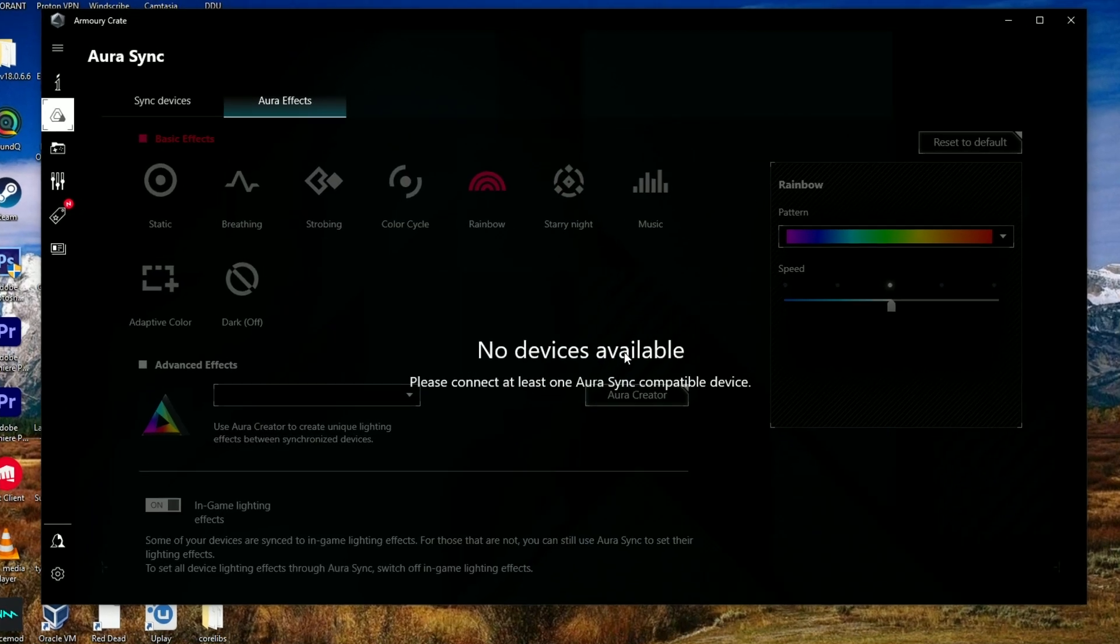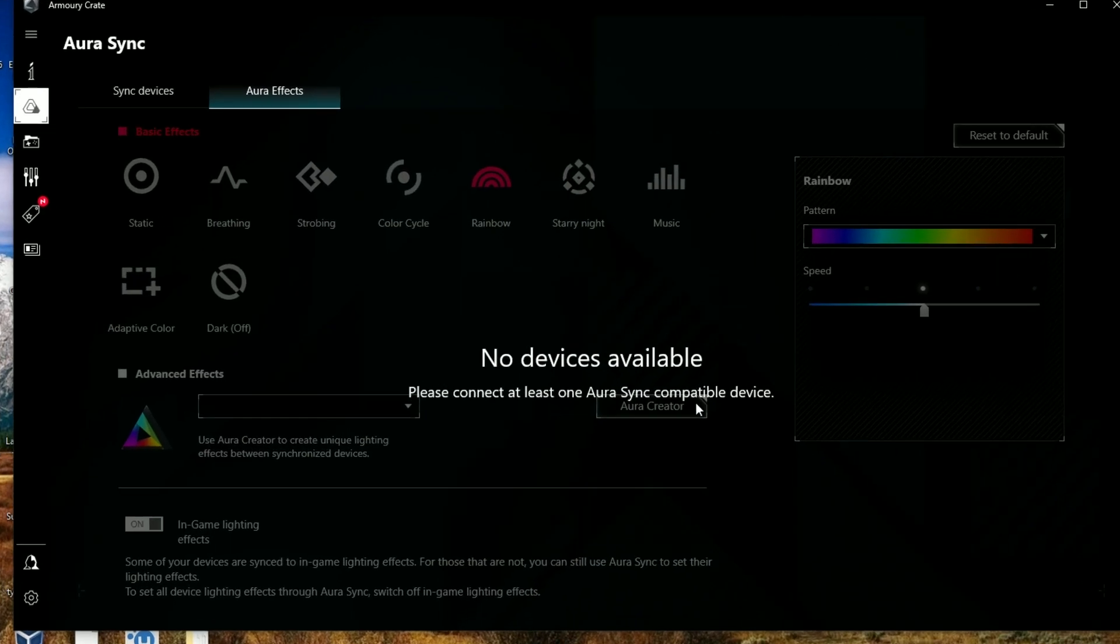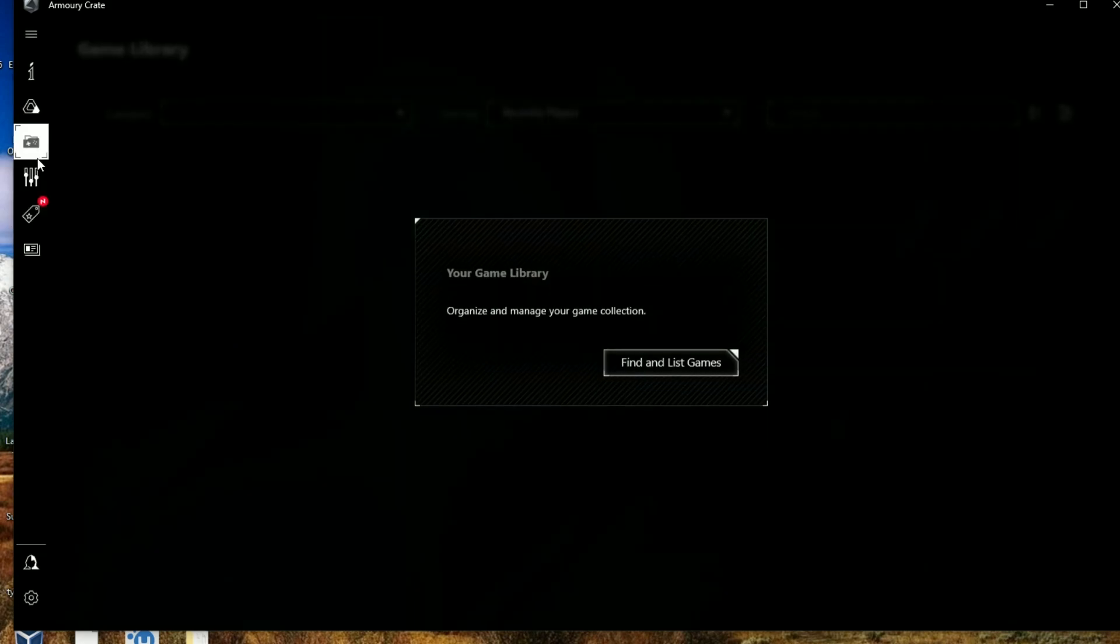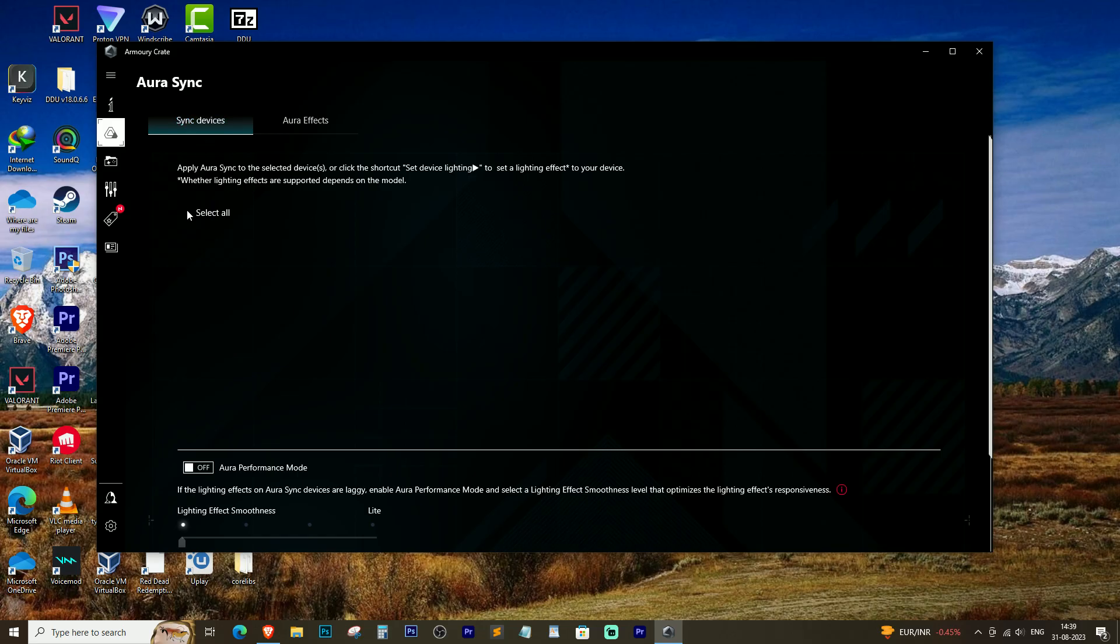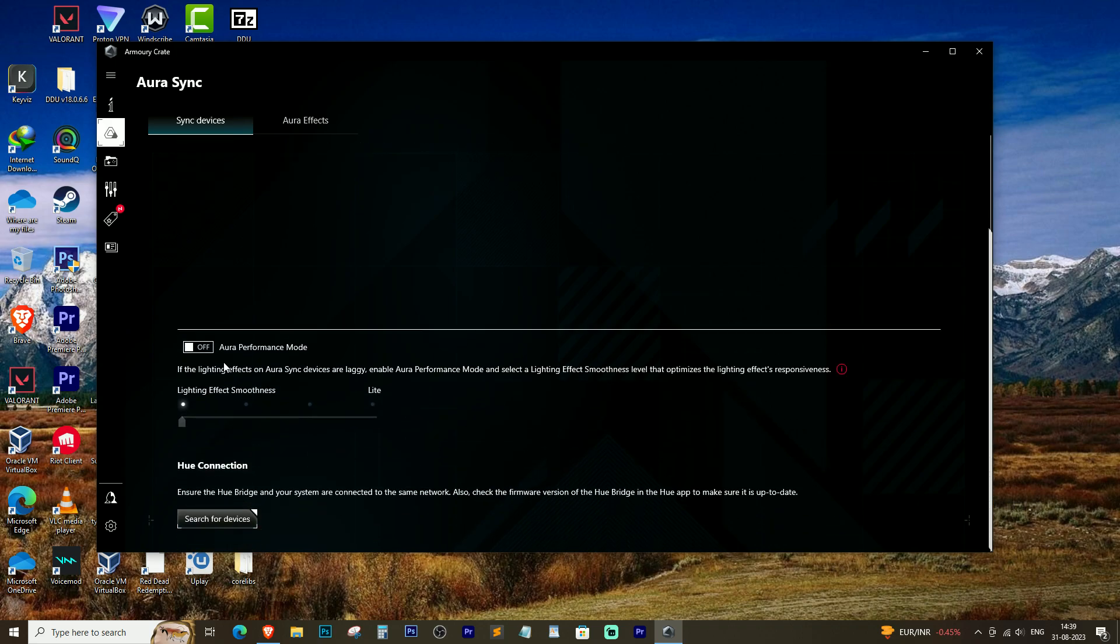You've tried changing the RGB color on your ROG graphic card, but Aura Sync software is not detecting any devices. This can be frustrating, but don't worry, we have a solution for you.